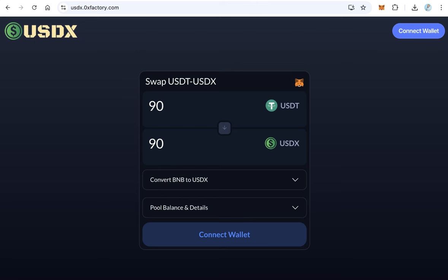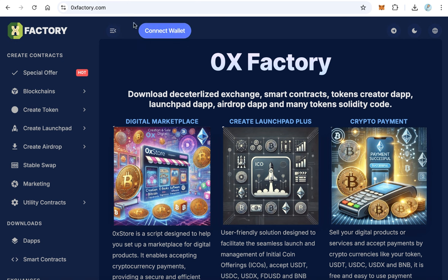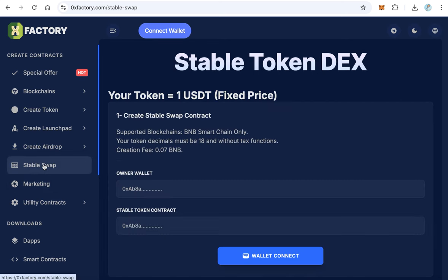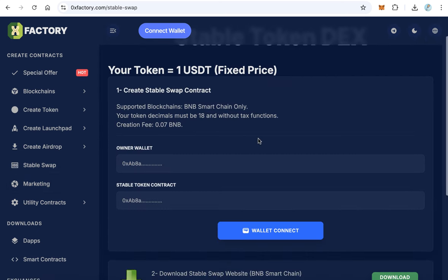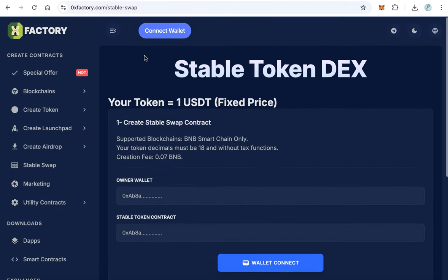In this video you will learn how to create something like that — a swap website for your stable token. First, create your token using Remix or whatever you like, but make it without tax. The second step: go to 0xfactory.com and find the stable swap section, then click to start creating the contract itself.